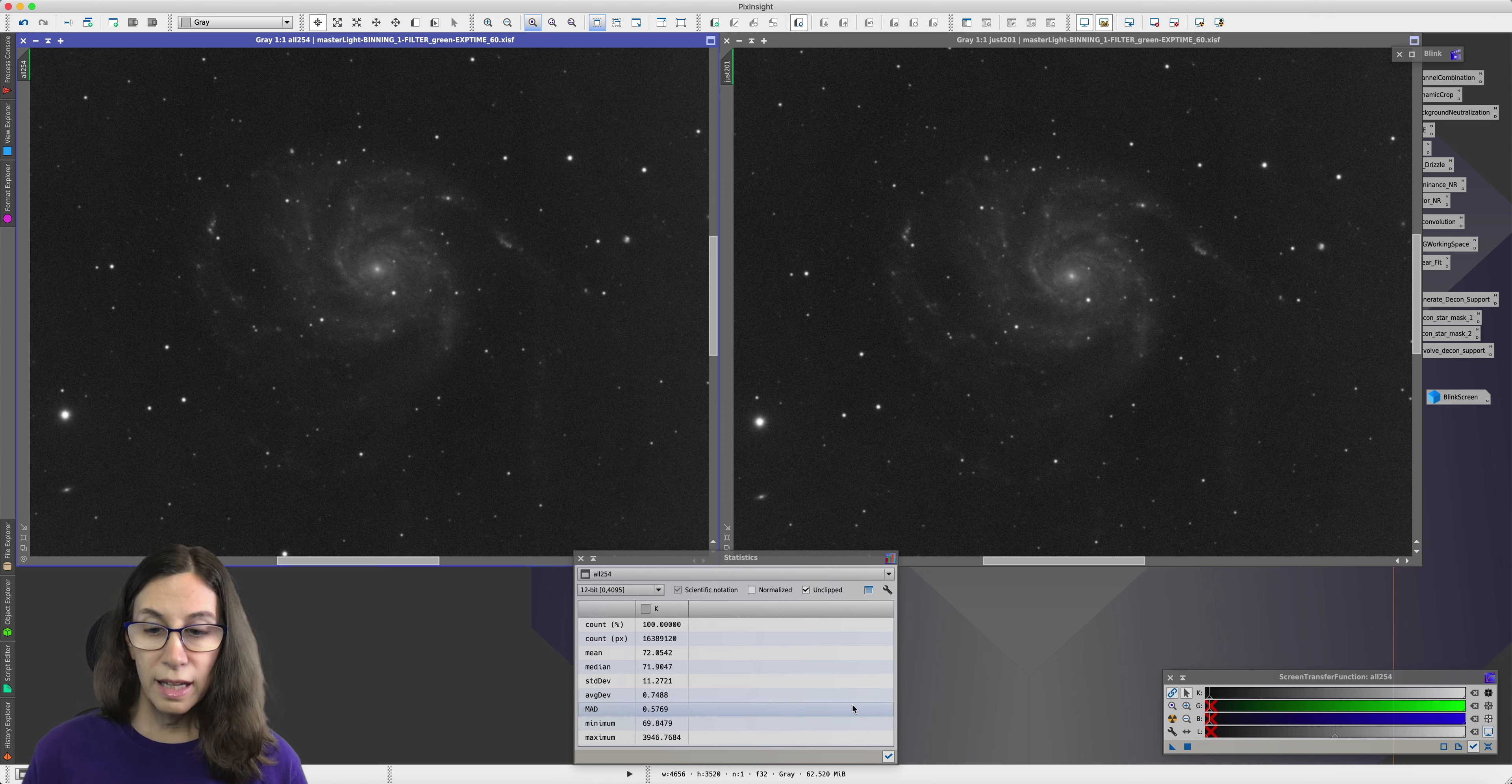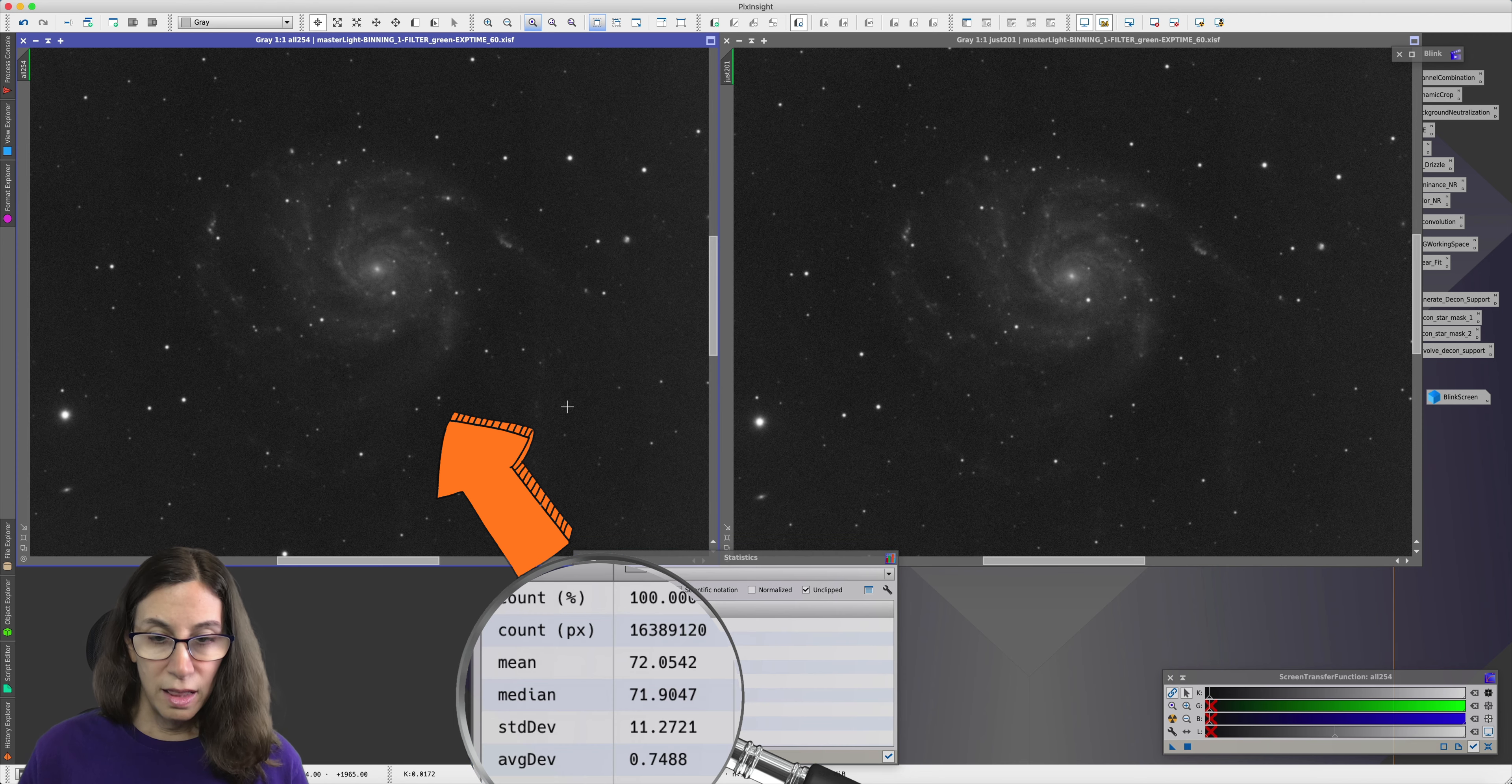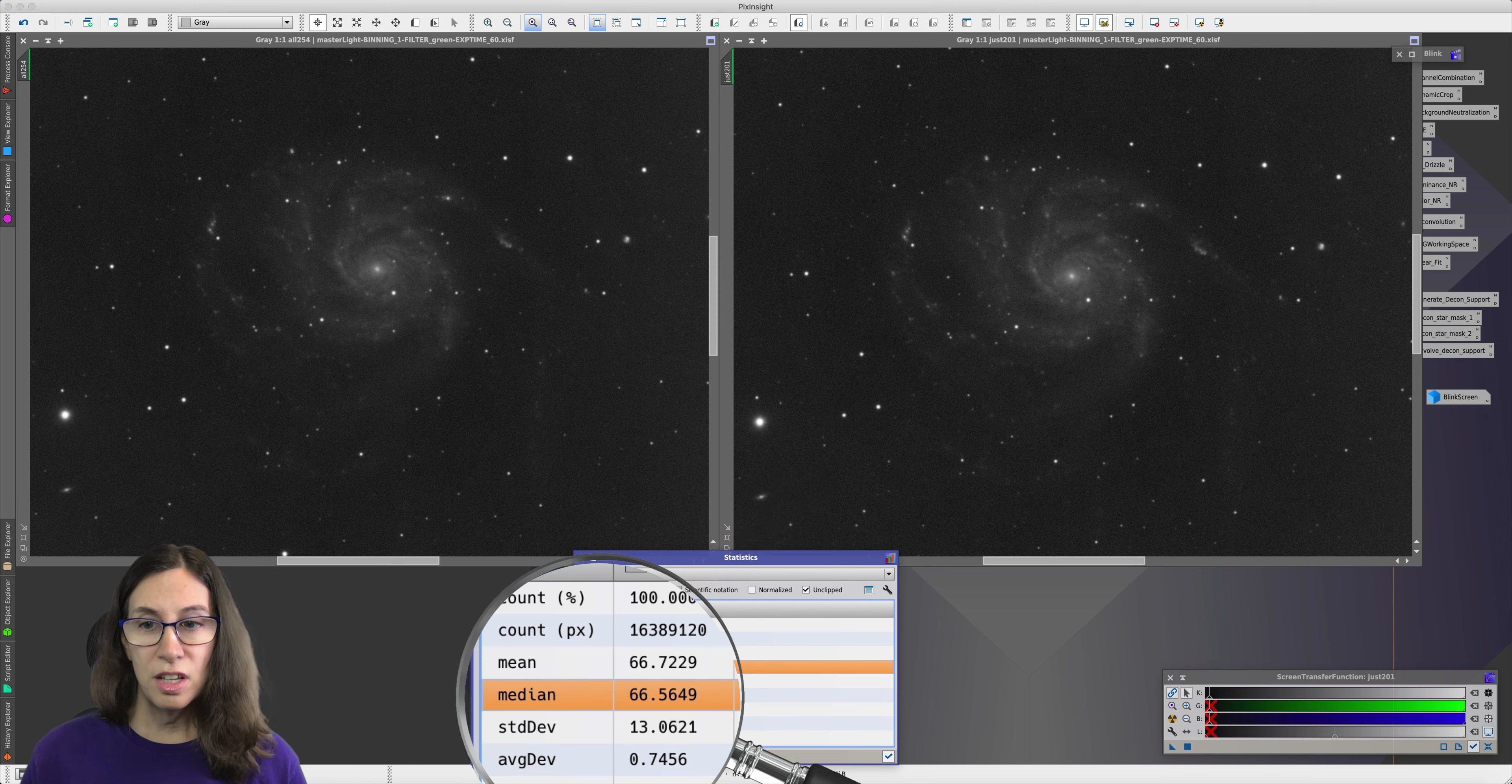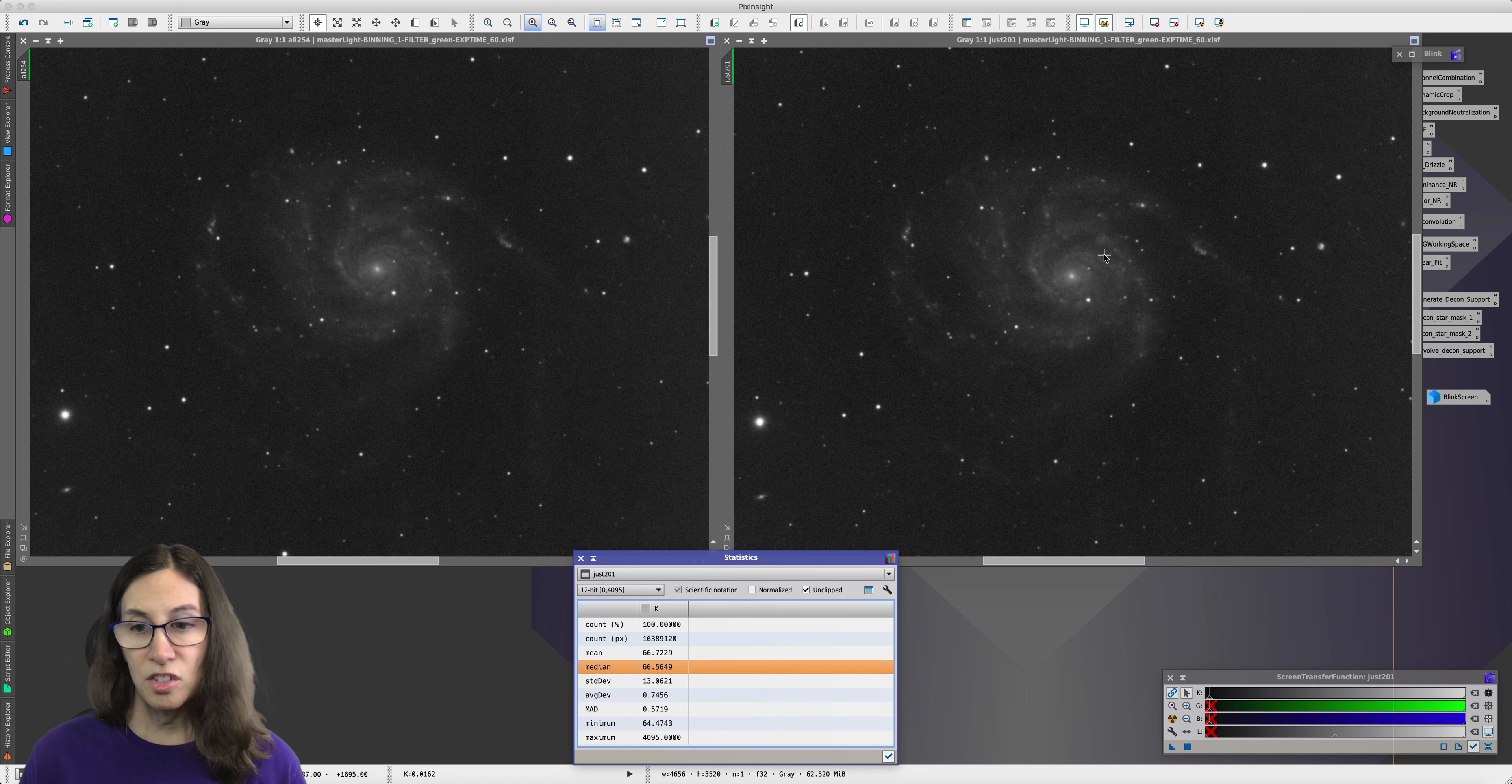But STF can be deceiving because it stretches each image based on the image. If we look at the statistics and look at the median value for each image. And since I have an ASI 1600, I'm displaying these in 12 bit values. The median in the everything image is 71.9. But the median in the 201 image is 66.5. That's more than five lower. And that means that when you go to stretch these images, you're actually going to have an easier time pulling out the faint detail in this image because the difference between the galaxy and the background starts out higher.